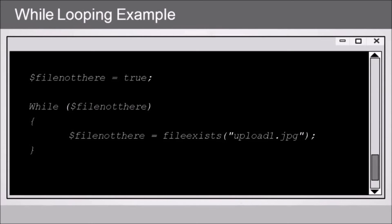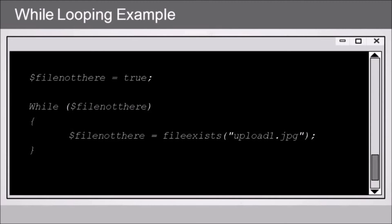Just like a foreach loop, the while loop has an open and close curly bracket, and our code goes within those. So what our code is doing in our while loop in this case is we are setting the value of the fileNotThere variable to the result of running a function called file_exists, which checks for the existence of a file. In this case, we're looking specifically server-side for a file called upload1.jpg.